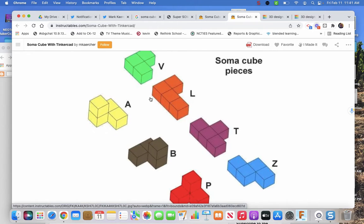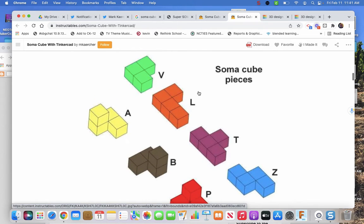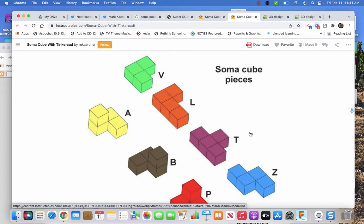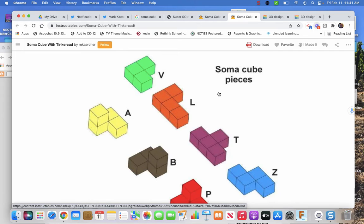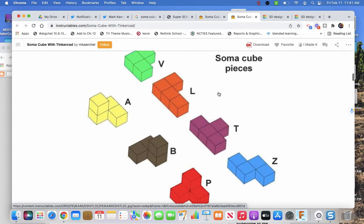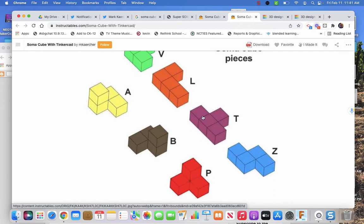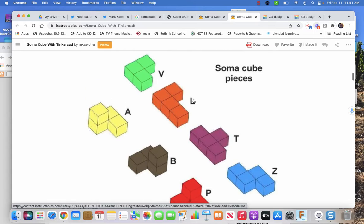Even more interesting, that I'd never thought about before until Mark mentioned it, all seven parts are basically the V with one more block added. So it's like make a V and then figure out where you can add one more block to not make duplicates.